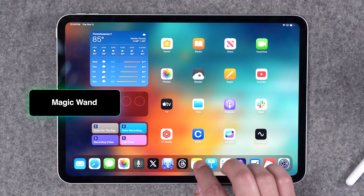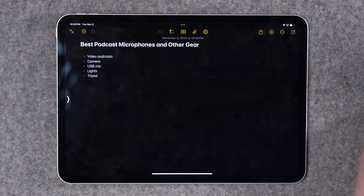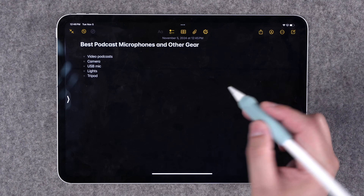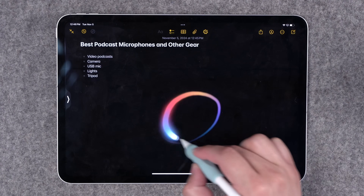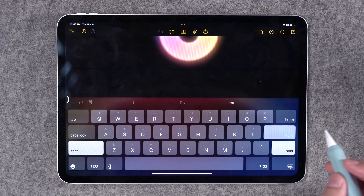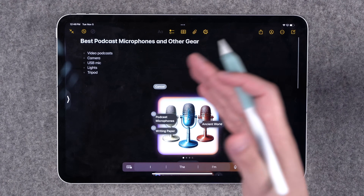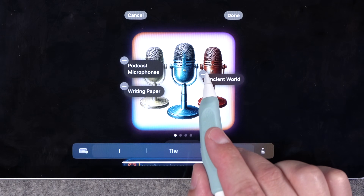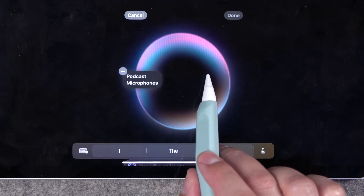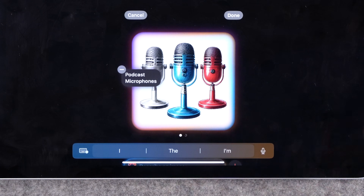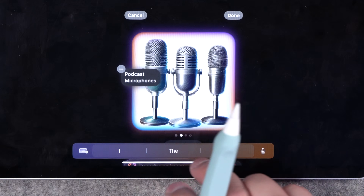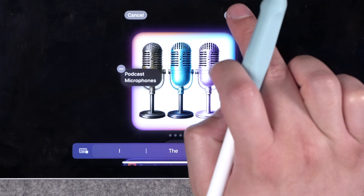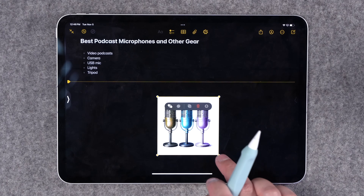Right now, in the developer beta of iOS 18.2, this basically just works in Apple Notes. But here, while you're writing, you can take your Apple Pencil — if you're on an iPad — and just start circling. That's actually the Magic Wand tool, and it's going to generate an image based on whatever text you have written in the note. It actually pulled from several different pieces of text. I can remove some of those suggestions and just try to generate something based on podcast microphones. Then I can swipe through and see different styles of images, and if I hit Done, this image will actually be inserted into the note.